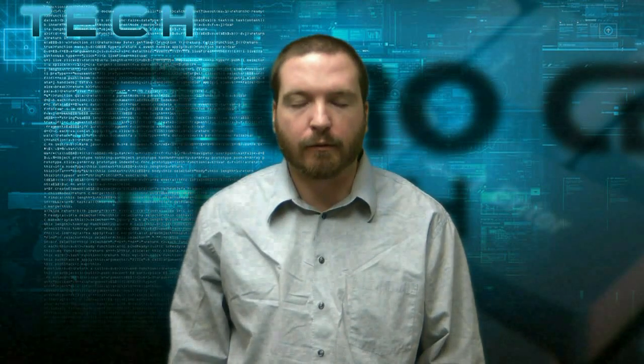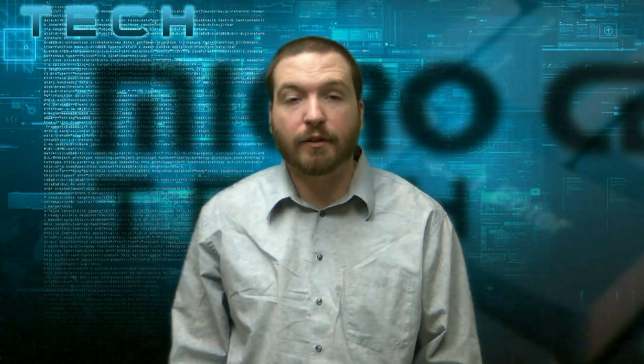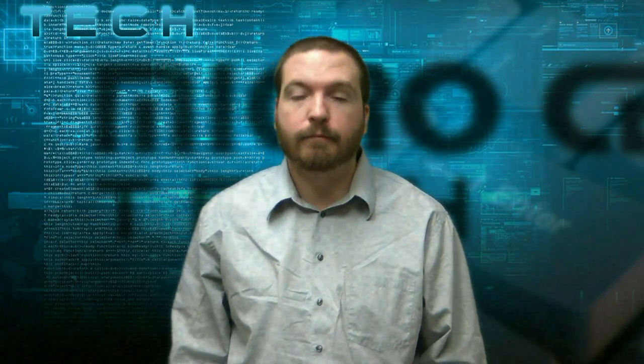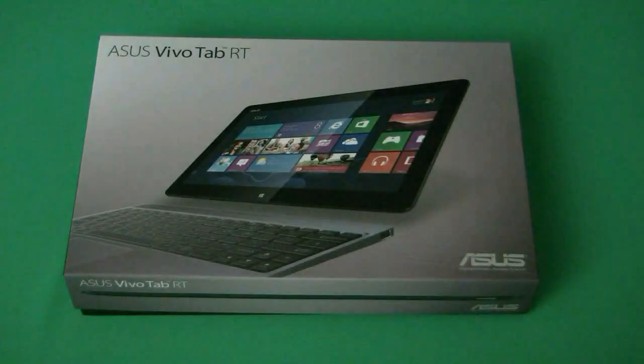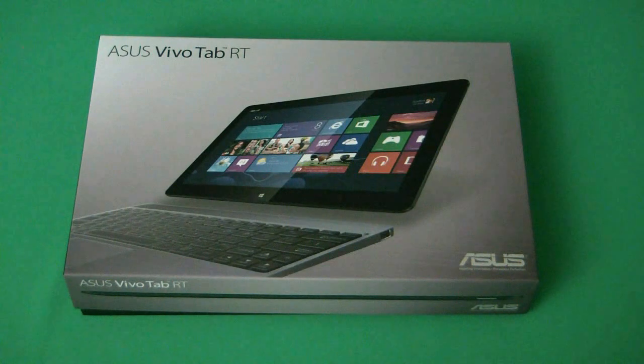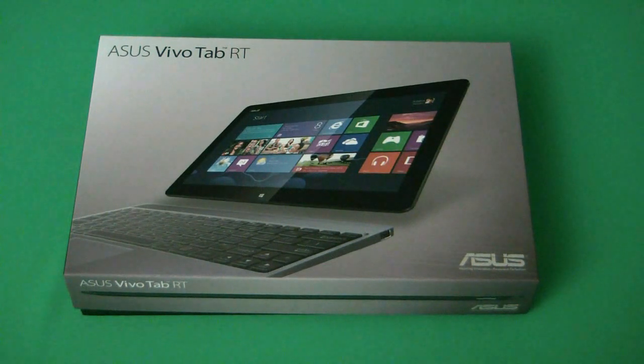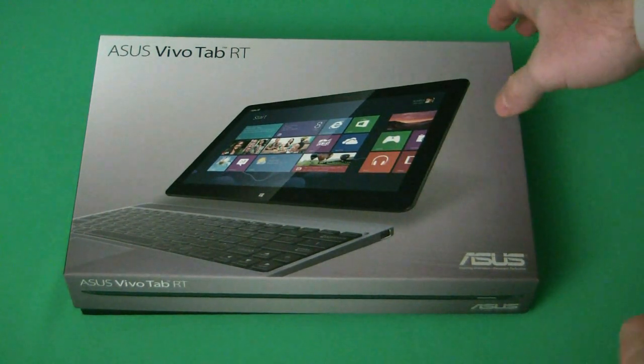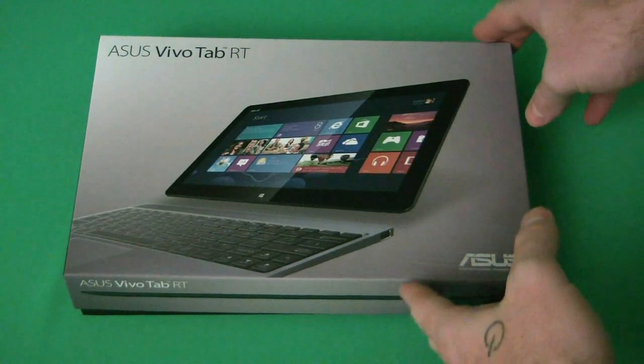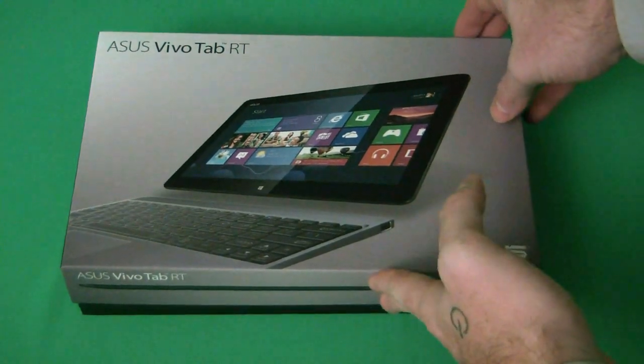Hi, this is Benjamin from the Texas Micro Center. Would you like to see the new Asus Vivo Tab? Stay tuned. Thanks for joining us. This is the unboxing of the Asus Vivo Tab running Windows 8.